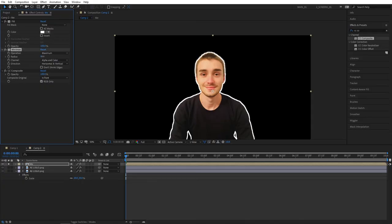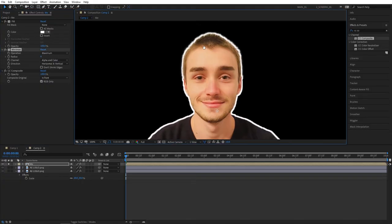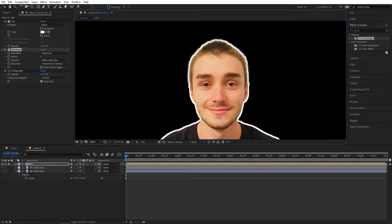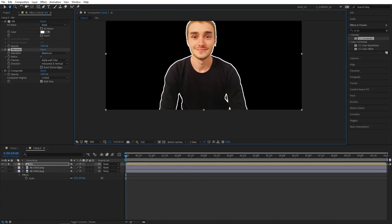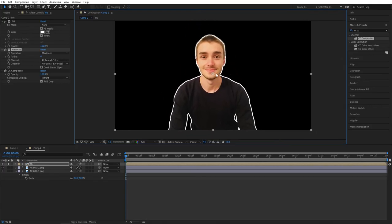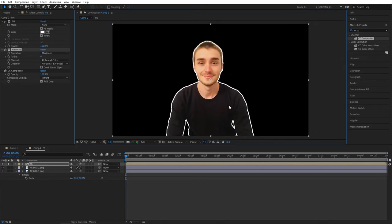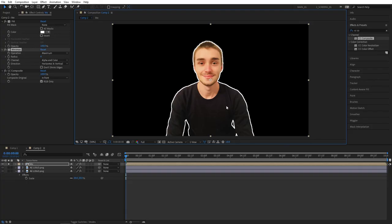That's pretty much it for this tutorial. If you found it useful and learned something new, feel free to give this video a like. I would really appreciate that. Thank you so much for watching, I'll see you in the next one. Until then, peace out.